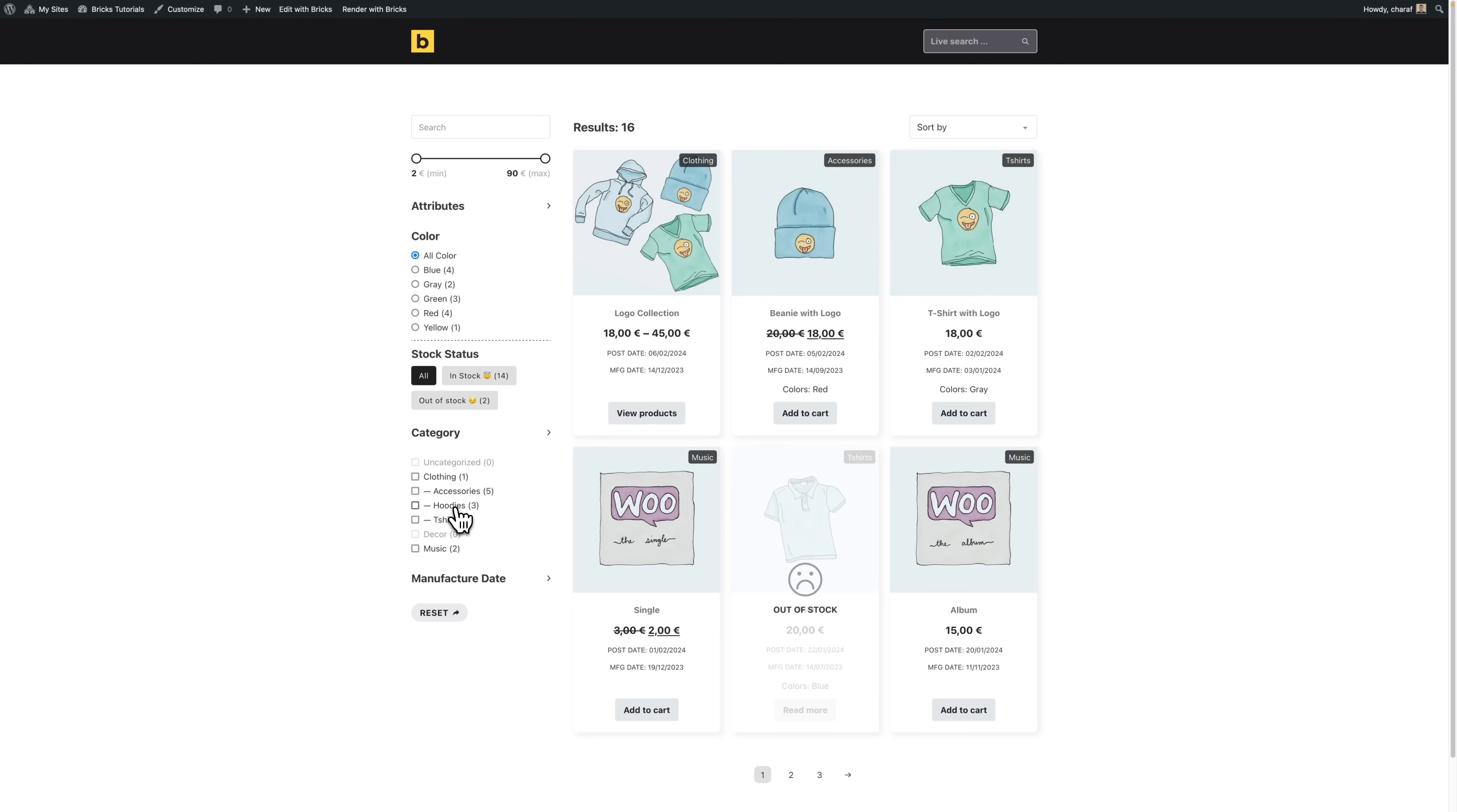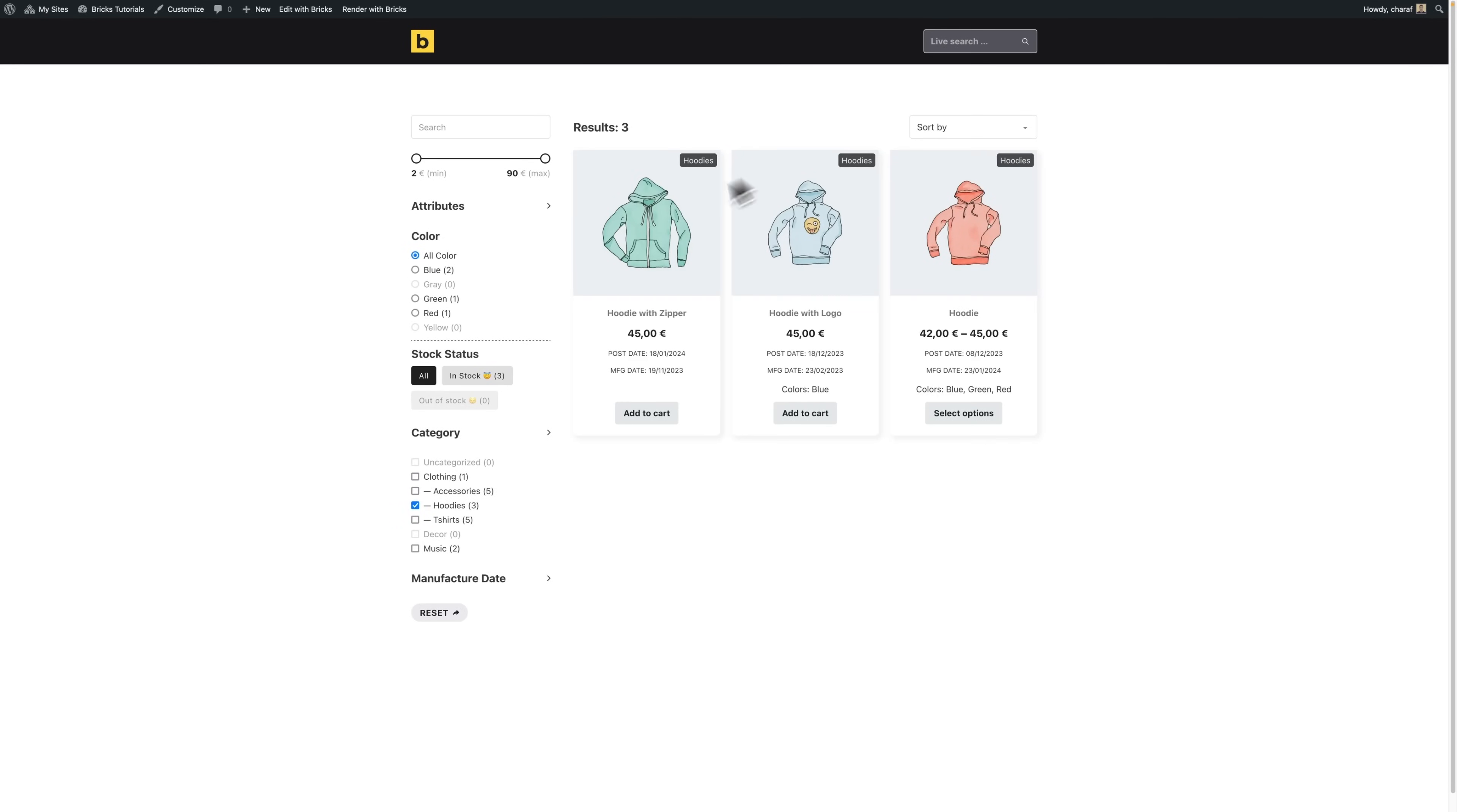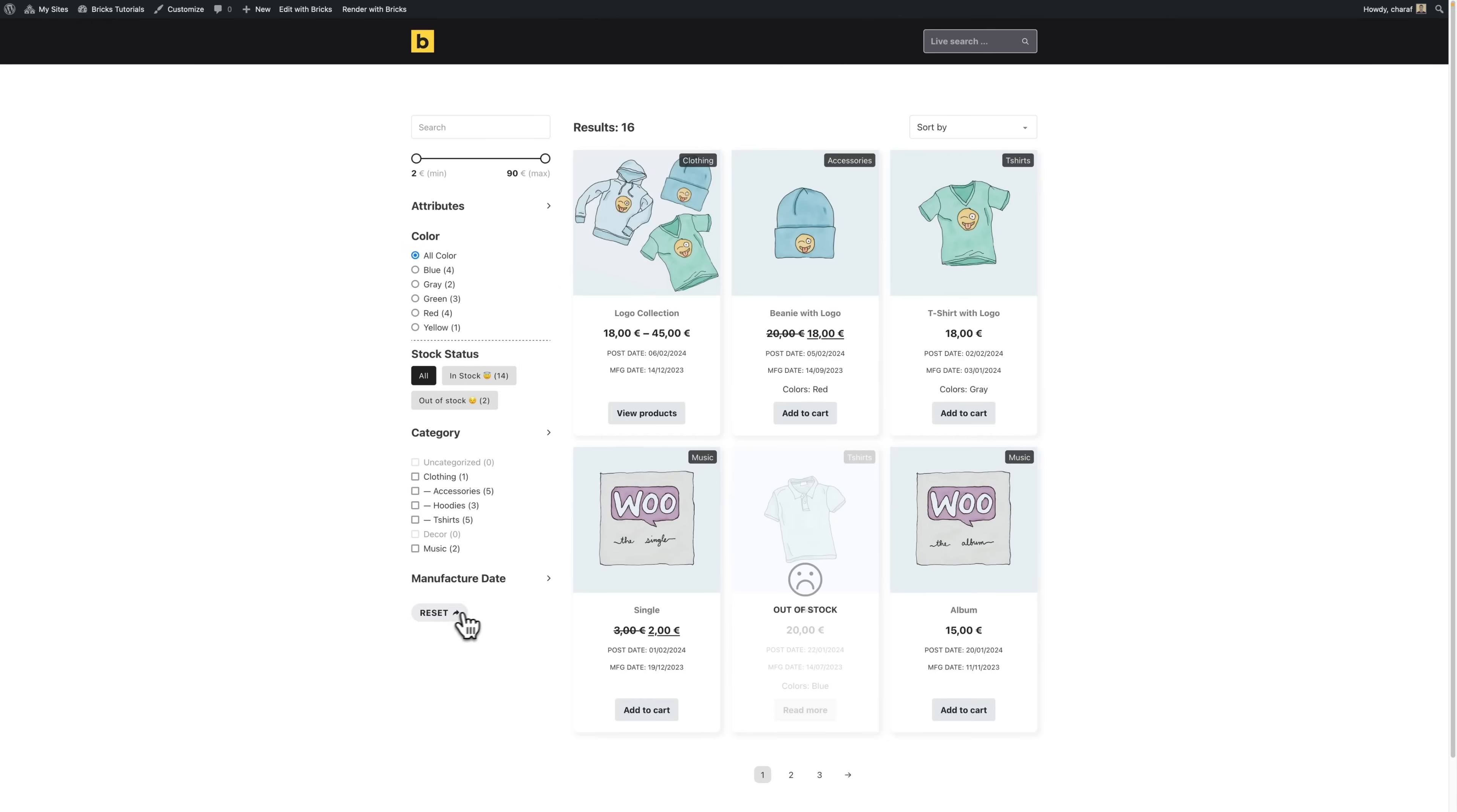And that wraps up our showcase of the new query sort filter feature in Bricks. I'm really excited to see how we will put this to use and hear your thoughts. Since this feature is still experimental, your feedback is incredibly valuable. It's what will shape and refine this feature in its next stages and takes it to the next level.